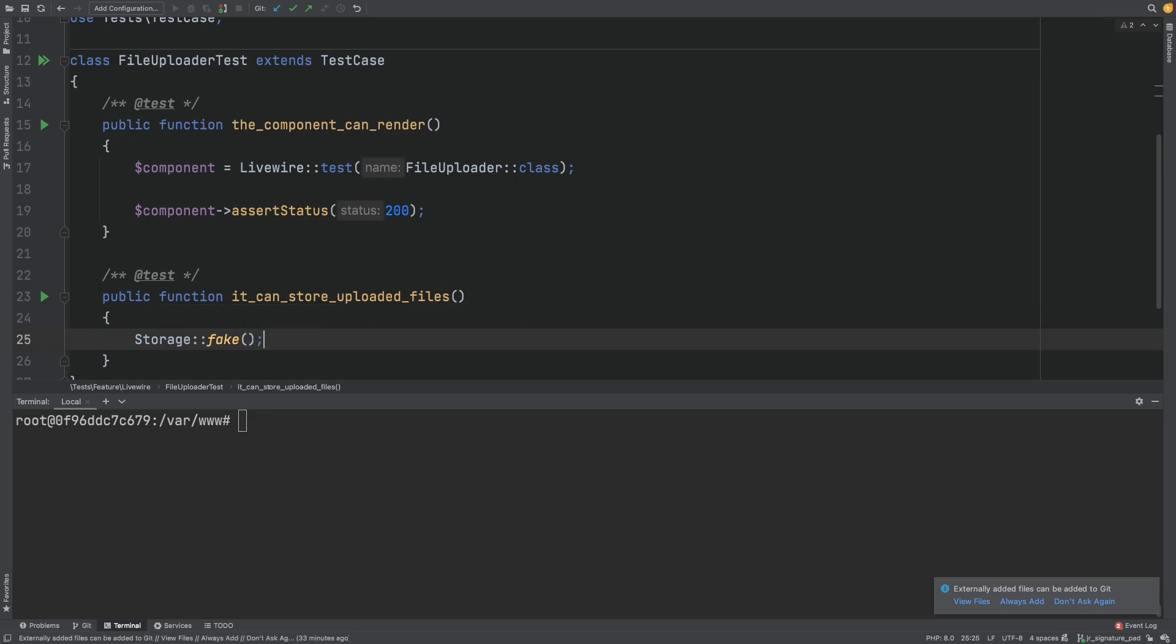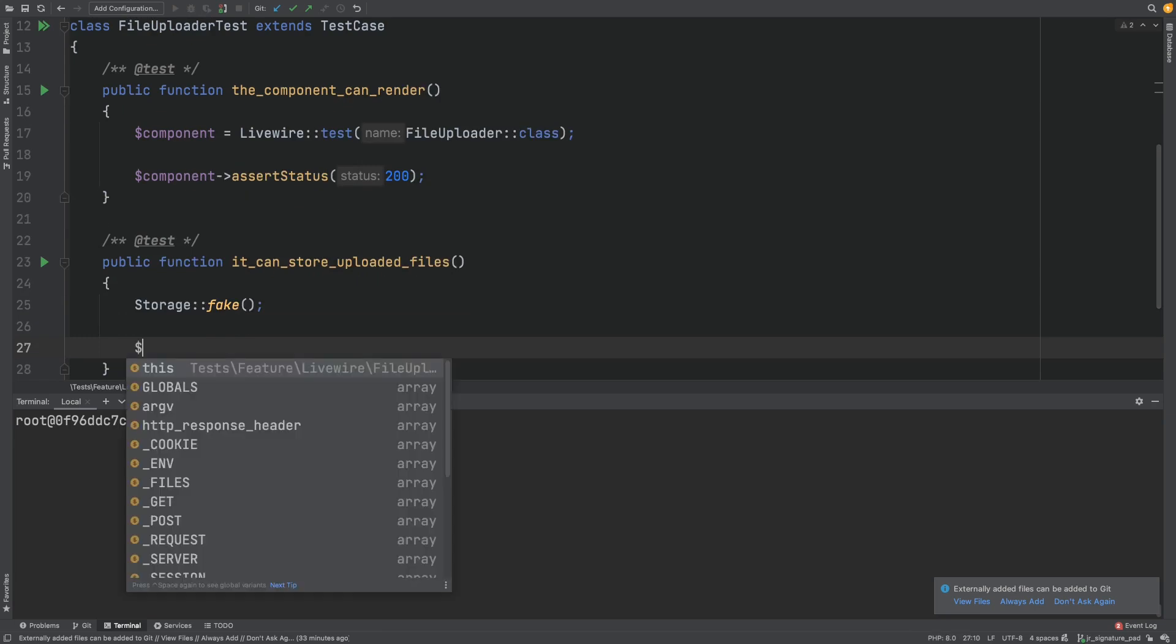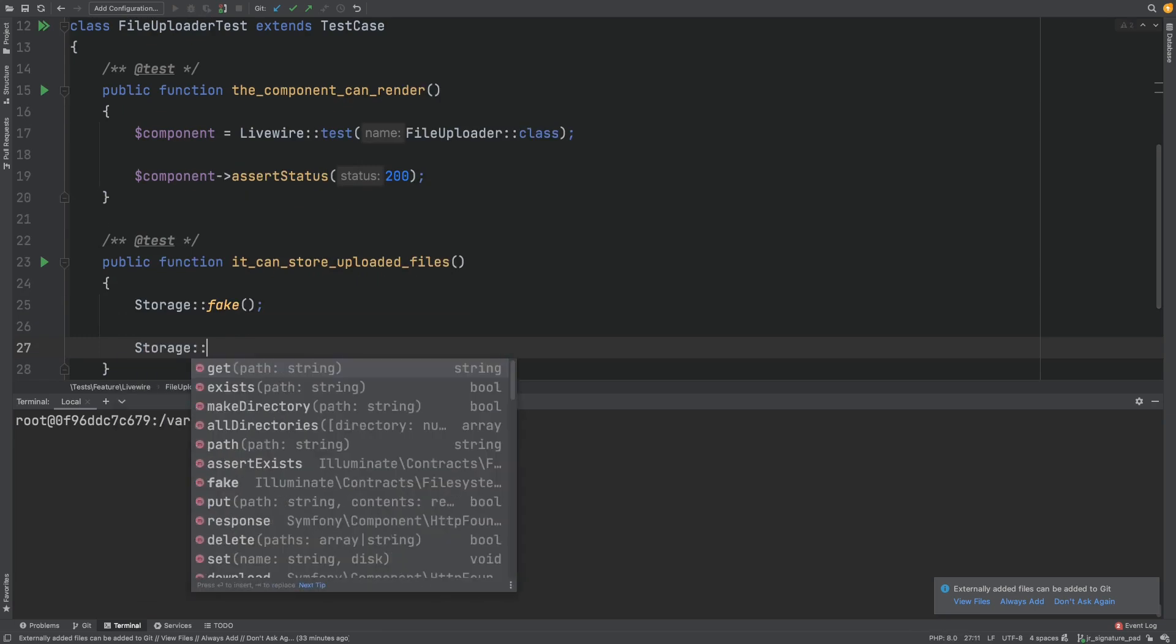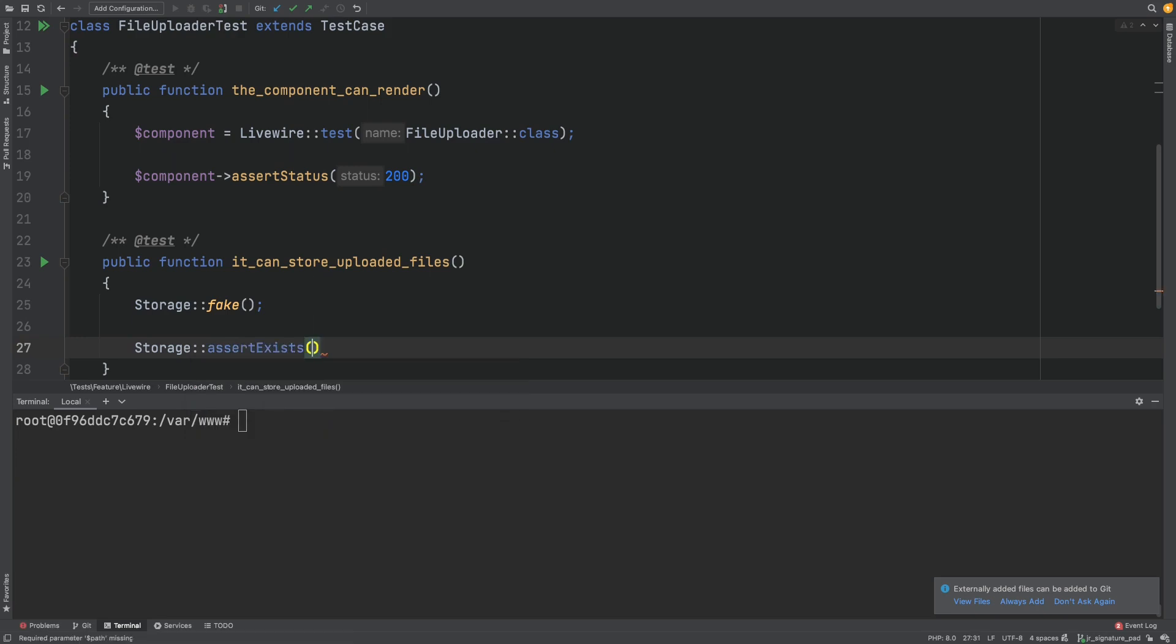We are trying to create a successful file upload. So let's add an assertion for that and try to get it working. Assert some file exists and let's assert it lives in a folder called images and it's called test-image.png.